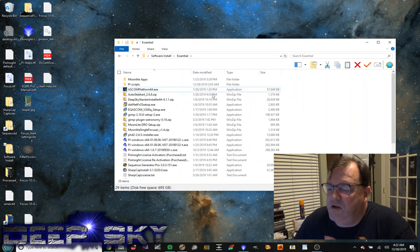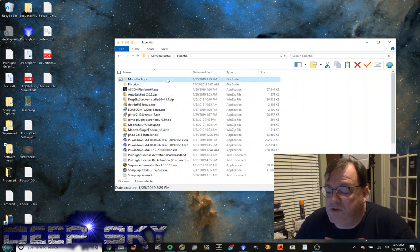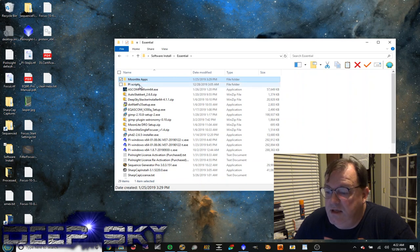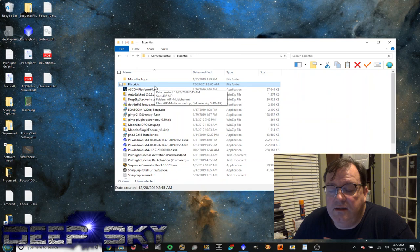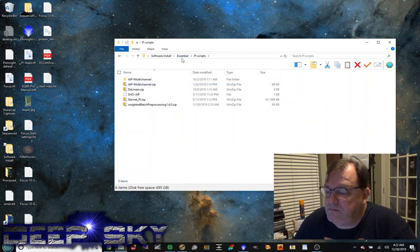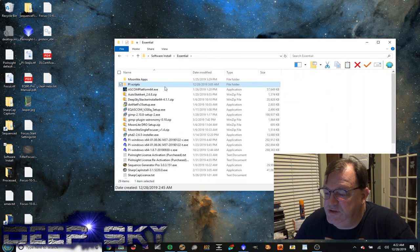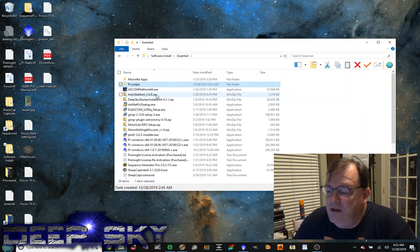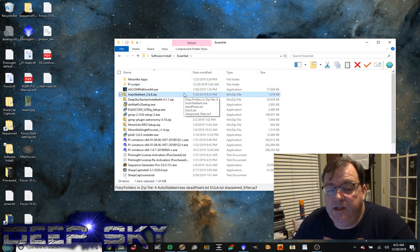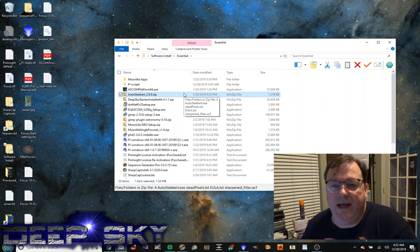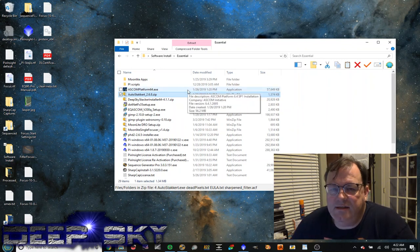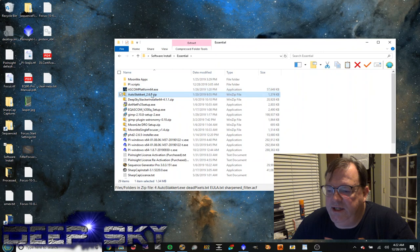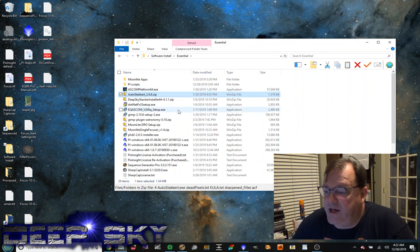But some of the other things I have in here, I have some apps from Moonlight Autofocuser. These are the drivers for the Moonlight. I have some scripts, third-party scripts that I use as plug-ins, handy scripts in post-processing. I'll show you those in a minute. Autostackert is a program that I seldom use, but nevertheless is useful if I need to do planetary image stacking. Since PixInsight doesn't do very well with planetary, I use Autostackert for that.